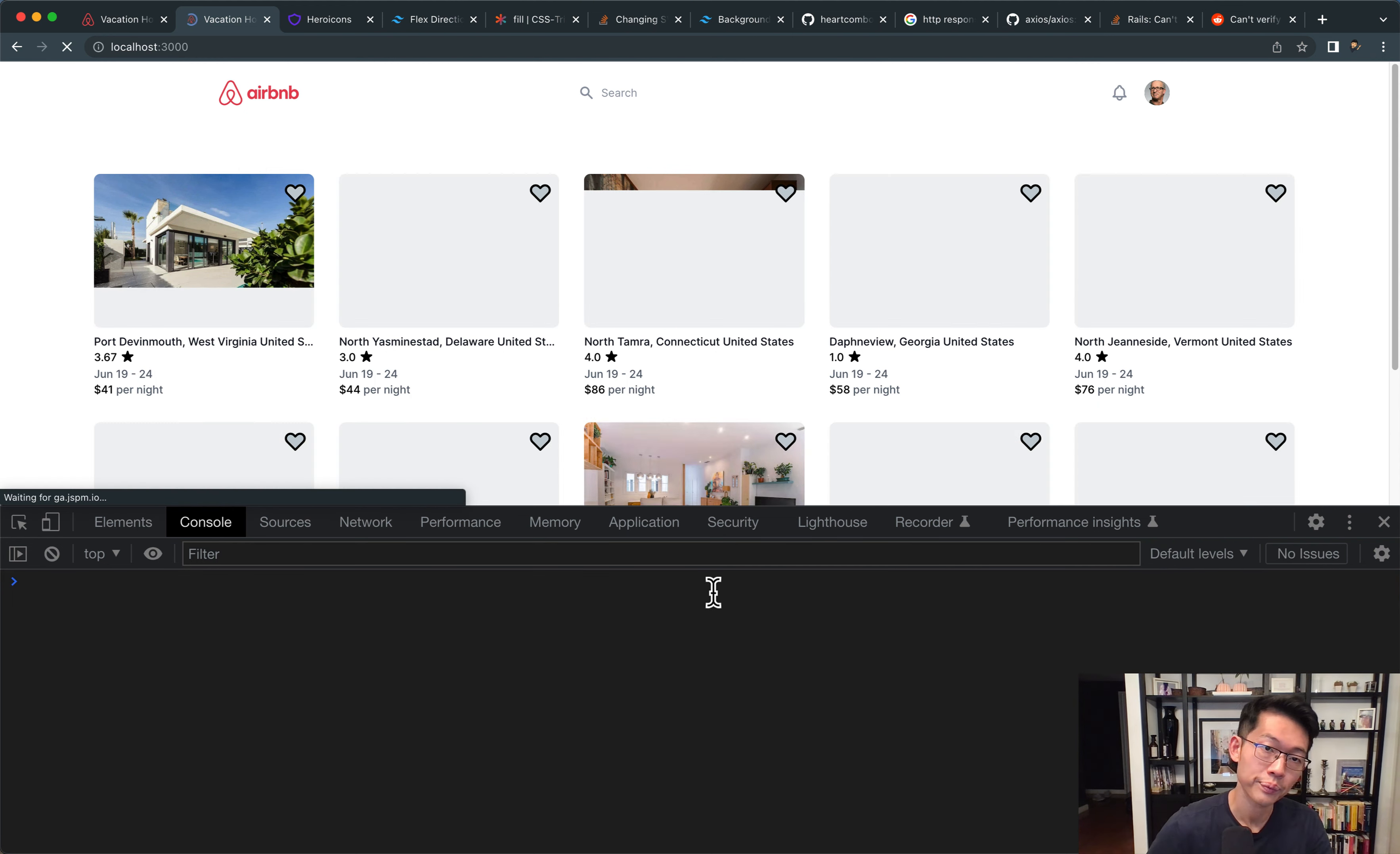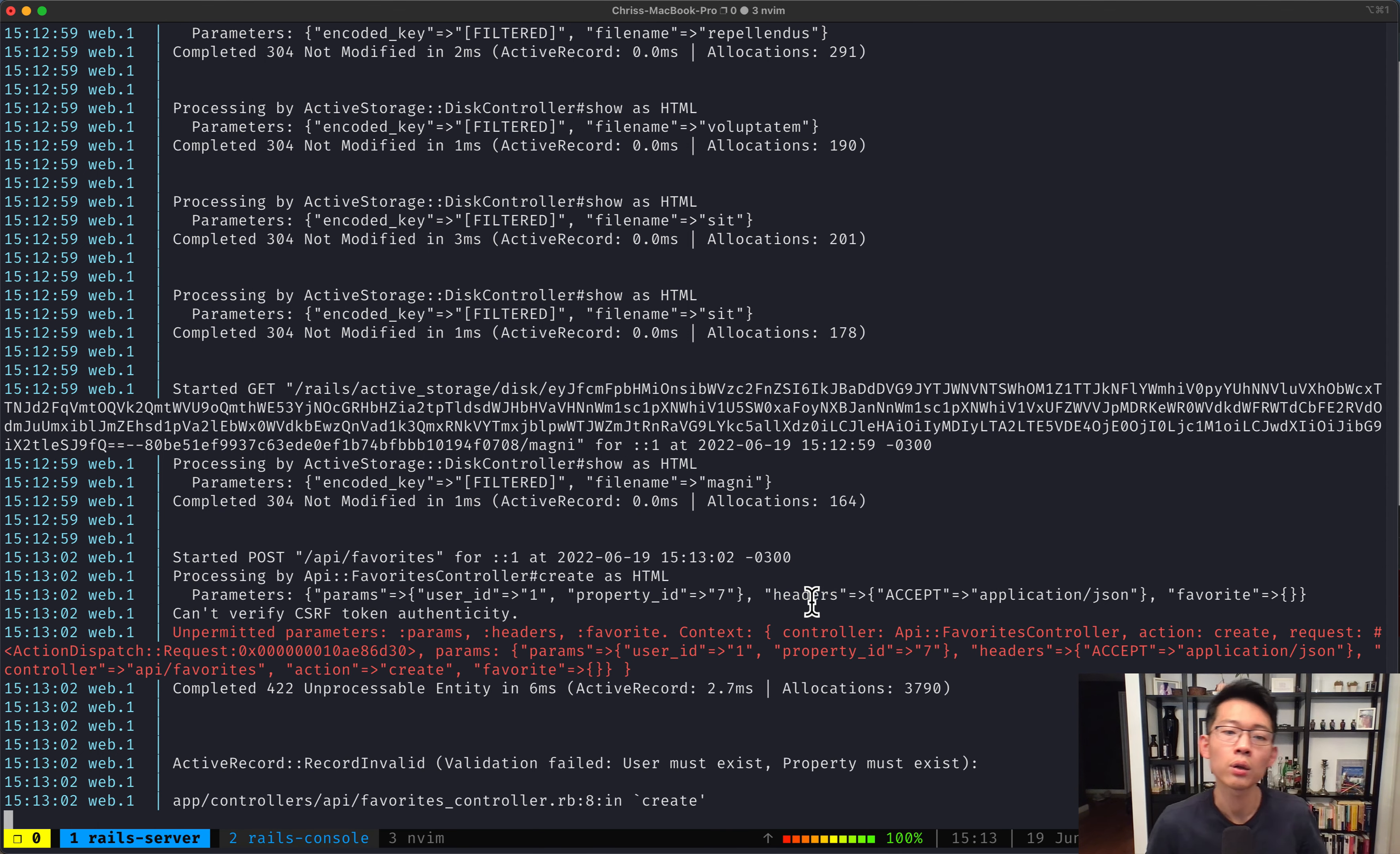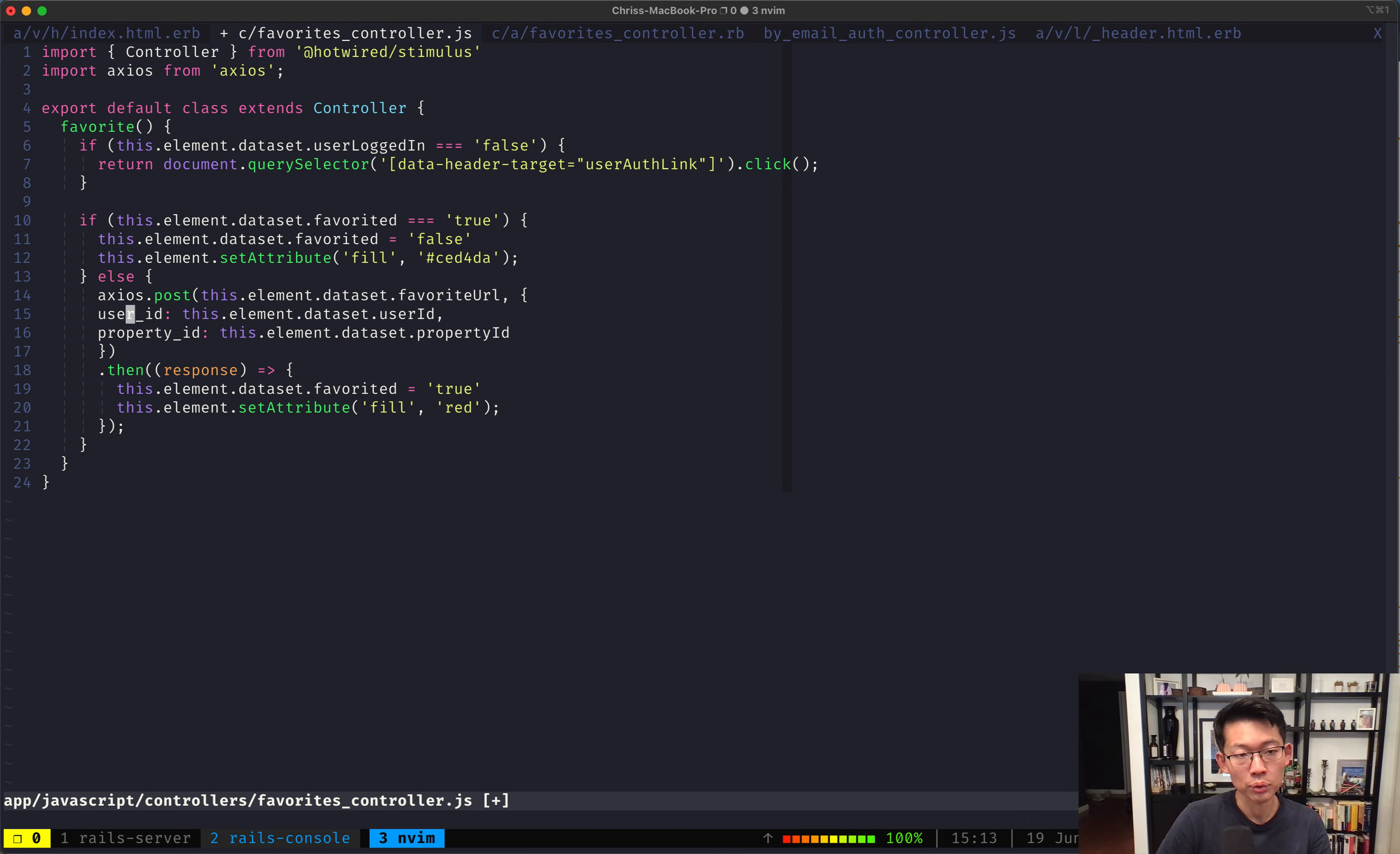But... Yeah. Something's broken again. Why is it so... Challenging. Let's see. If we click that. It says user must exist. Property must exist. Unpermitted Parameters. Alright. Let's see the parameters that's coming in. Params. User ID. Headers. Ah. Okay. I see. Let me look at the Axios again. And... Post request. Okay. So maybe we don't need this headers part. And maybe we just need the user ID and the property ID.